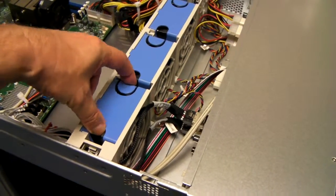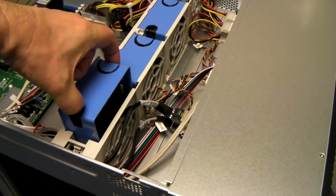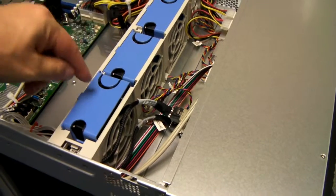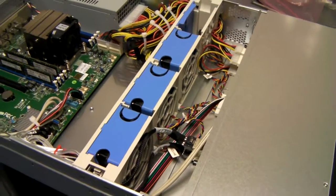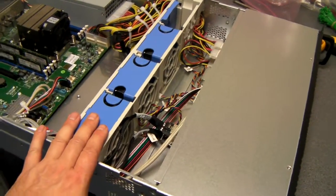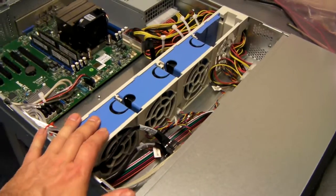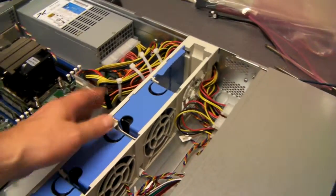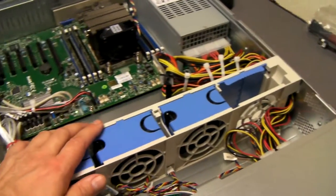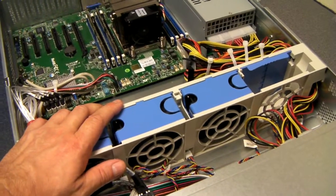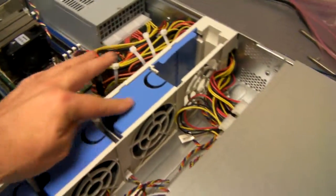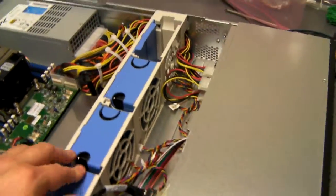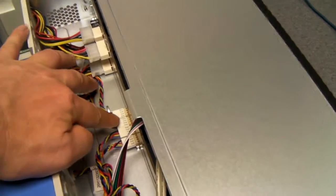The fans are removable. The noise has kicked up there because it's detected that one fan's been removed, and so the other two speed up. The fans directly connect to the backplane.